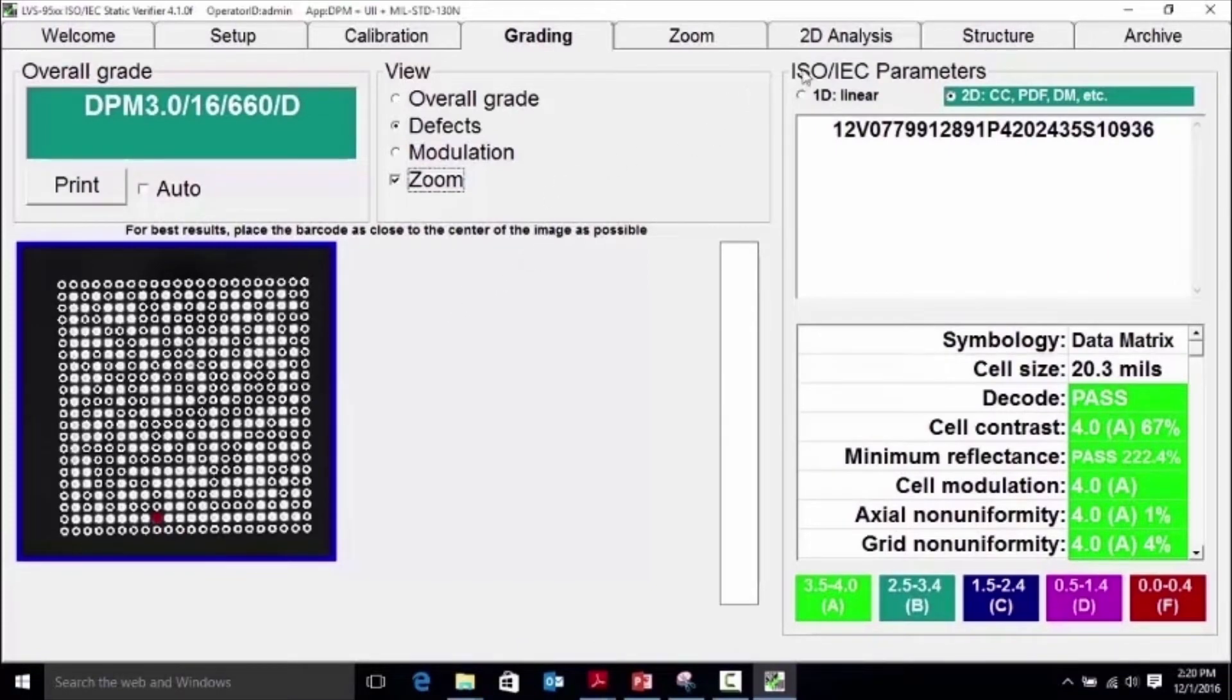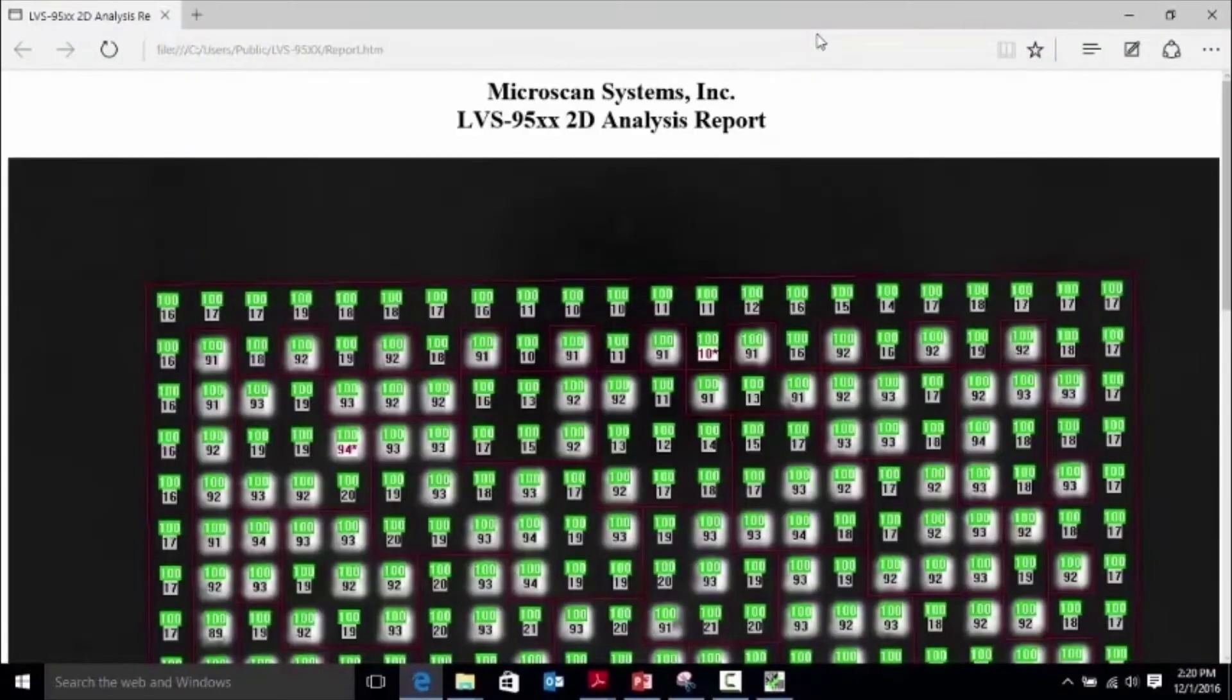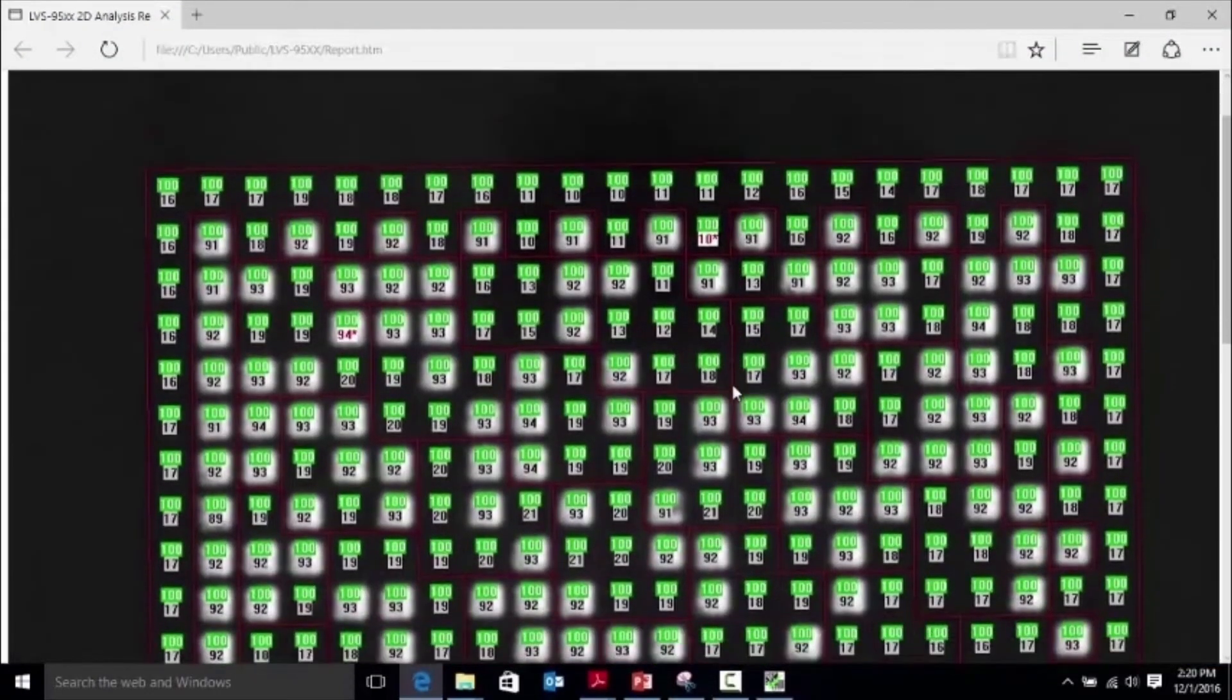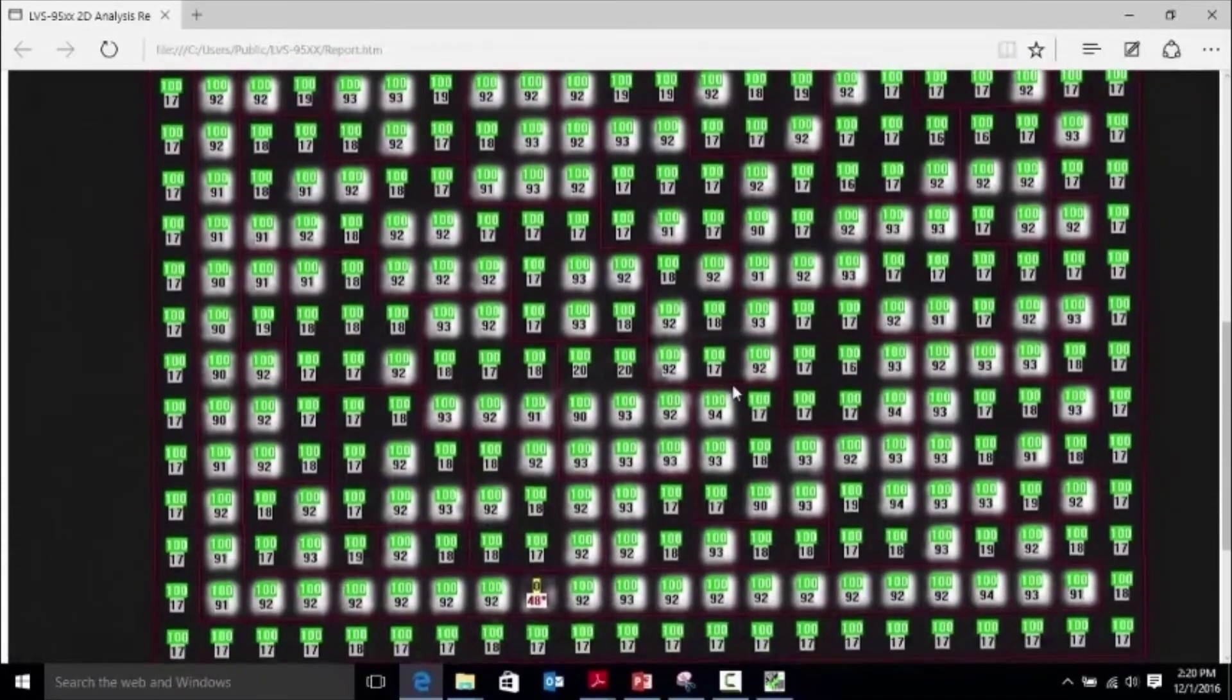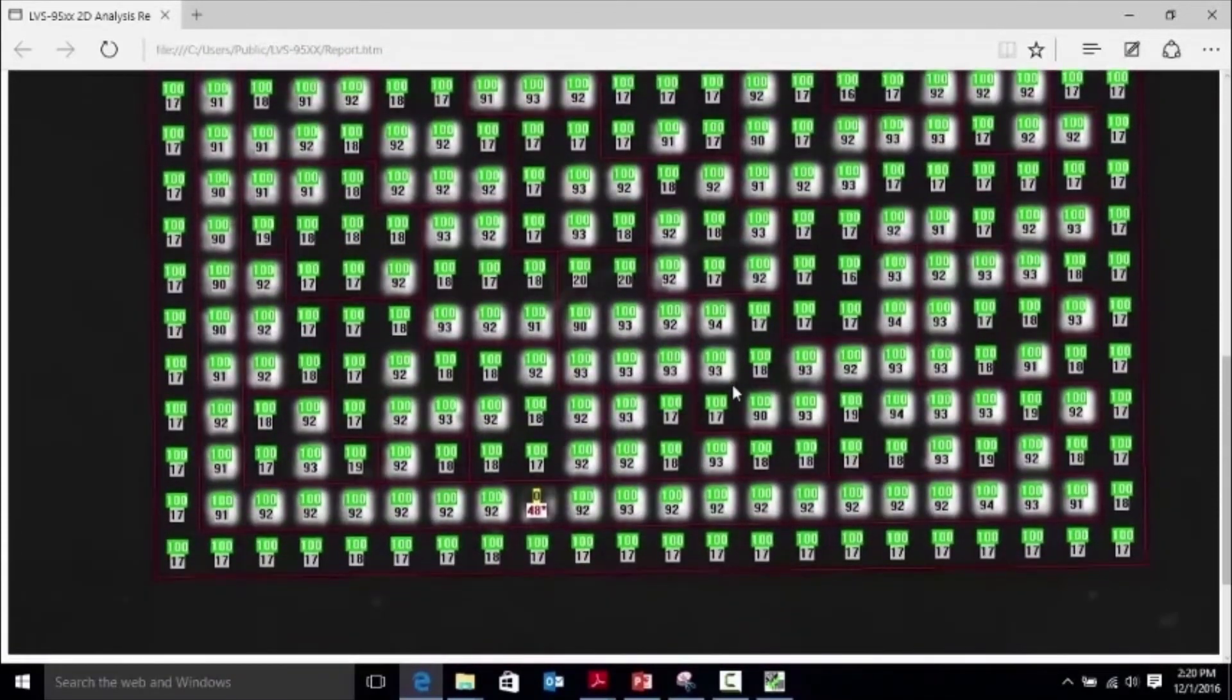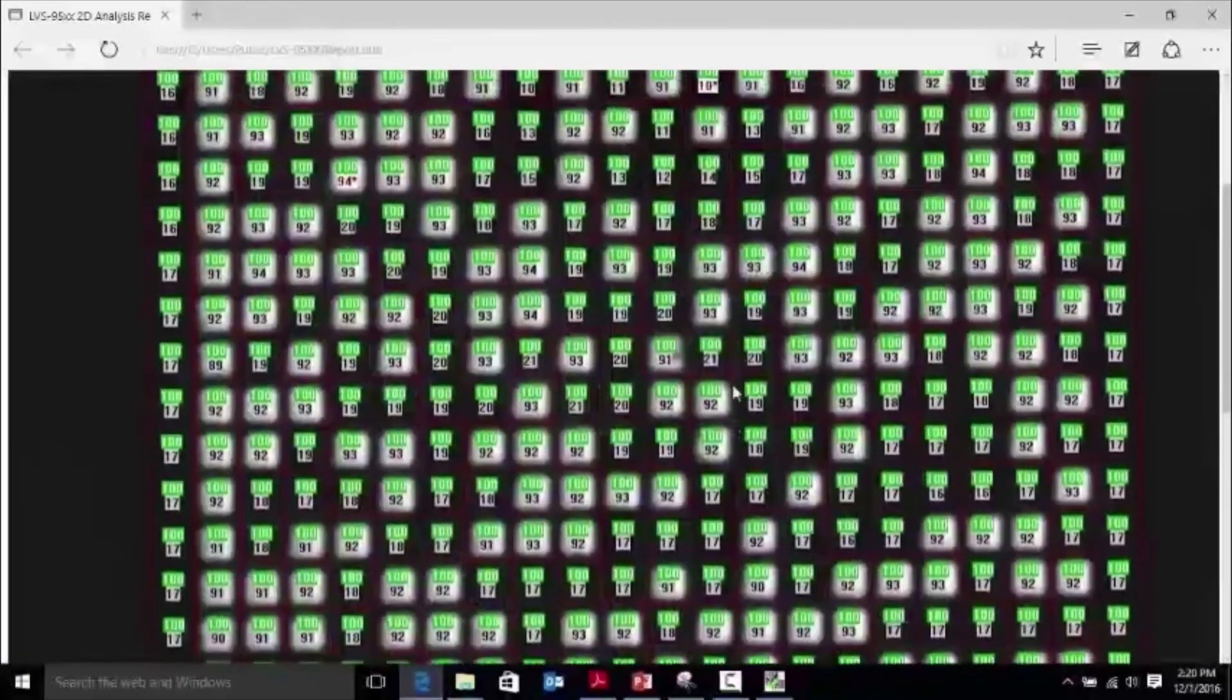The 2D analysis allows the user to see the measurement of every cell within the mark. The lower values in black representing the reflectance values for each cell, and the upper measurement in color showing the cell modulation scores.